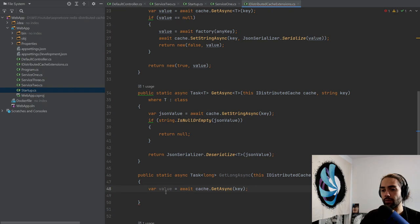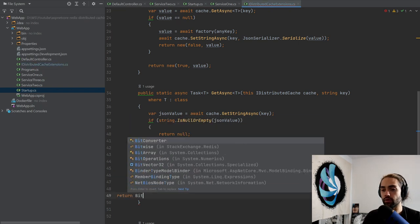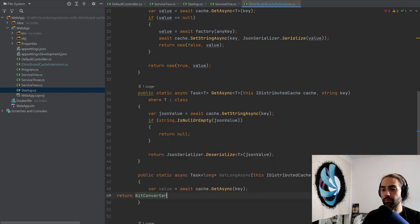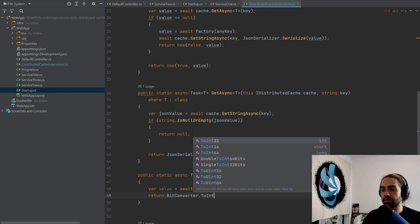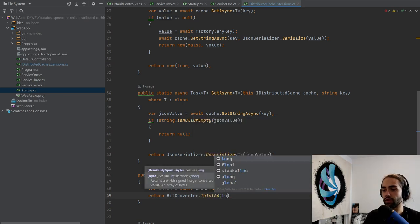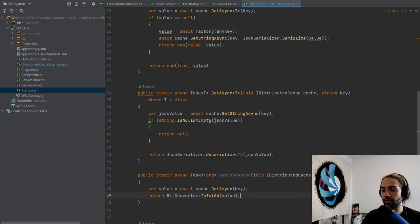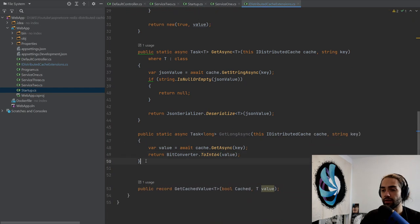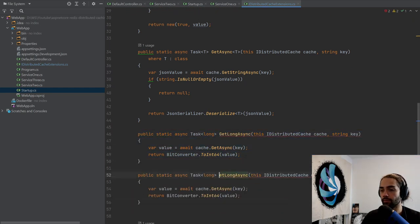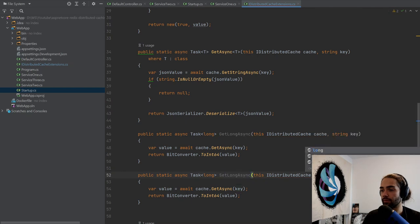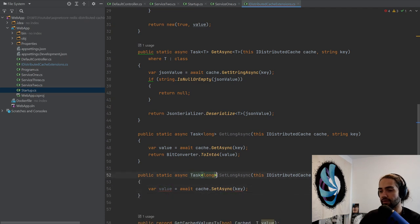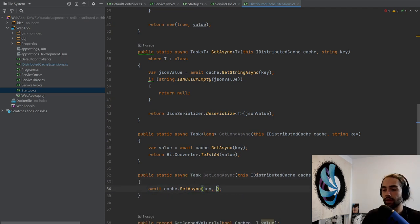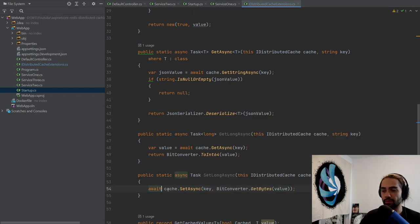You can convert this to int64, which is a long, and put a value here. This goes both ways. So if you want to set long async, we'll have your long value, set async, and let's remove this. This isn't going to return anything. And again, we use the bit converter with the get bytes, and we just put the value in there. Super simple. We don't even probably, yeah, we don't need the async here. No state machine, just return the task.